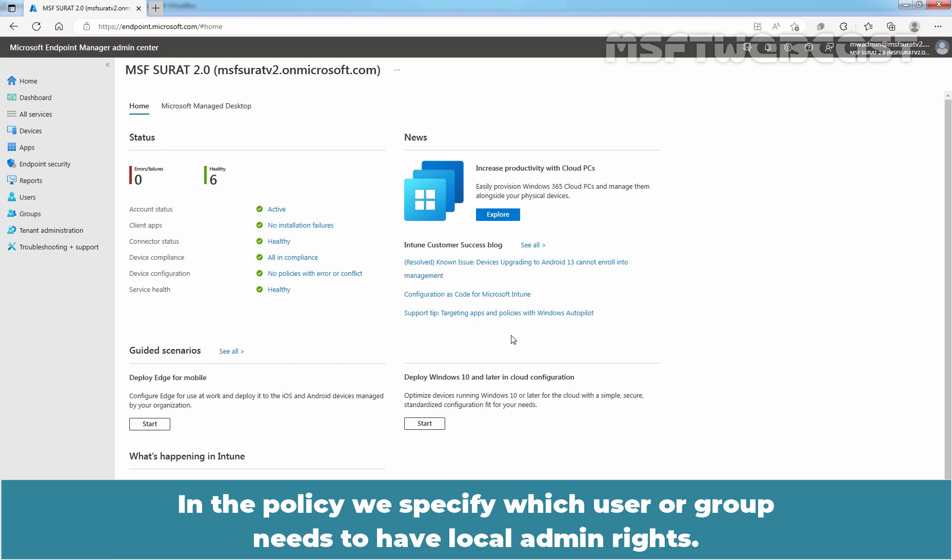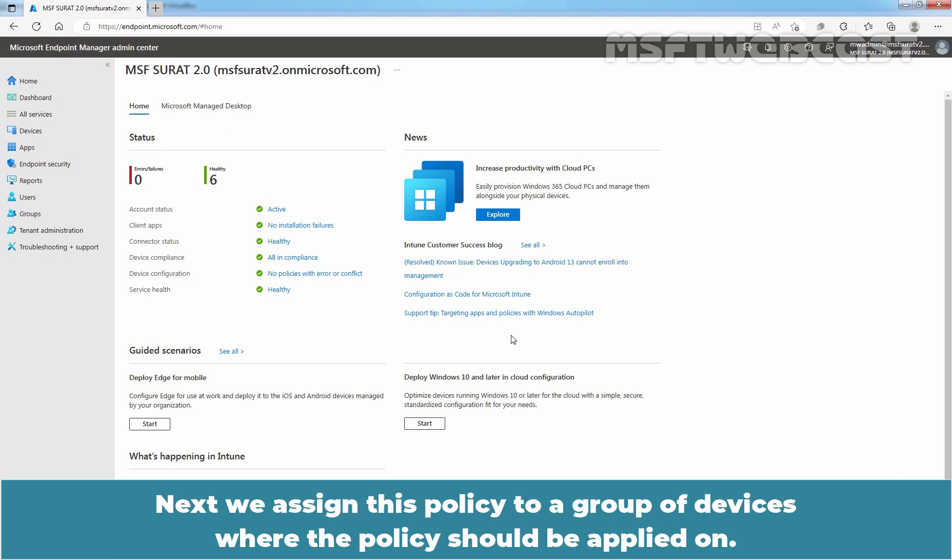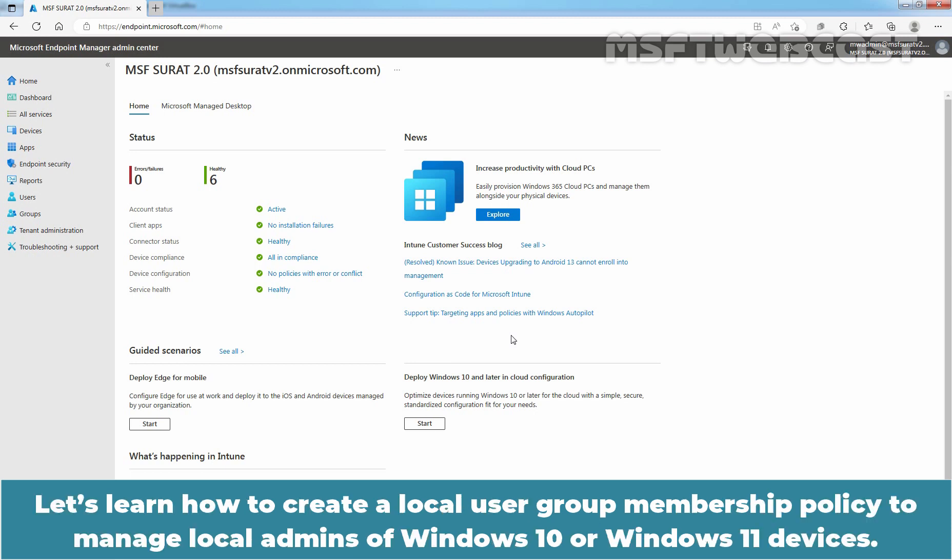In the policy, we specify which user or group needs to have local admin rights. Next, we assign this policy to a group of devices where the policy should be applied. Let's learn how to create a local user group membership policy to manage local admins of Windows 10 or Windows 11 devices.